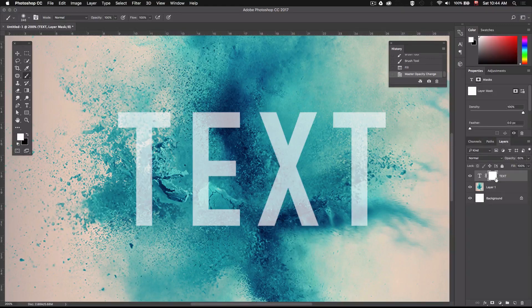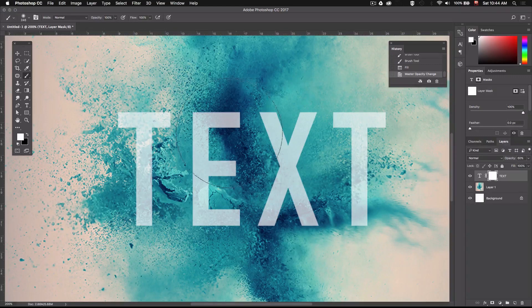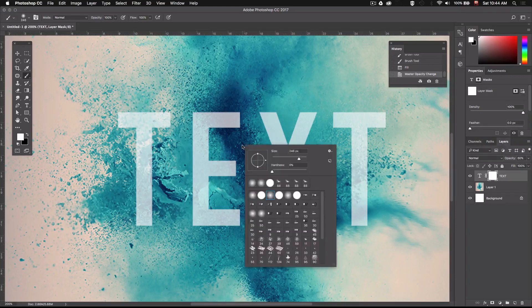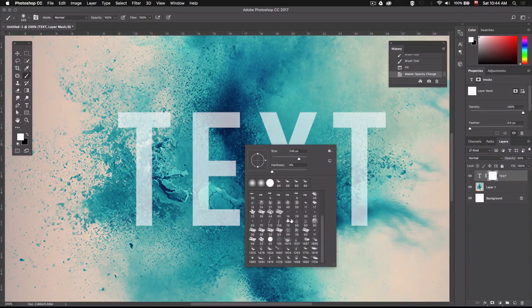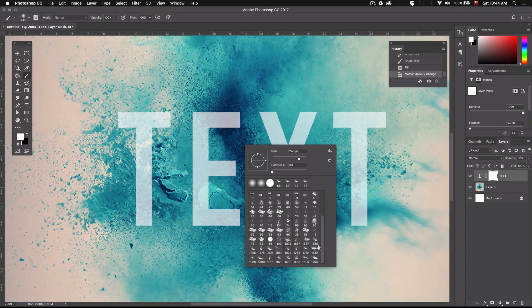Next we'll pick the brush we want to use to mask part of our text. We can do this by right clicking on our canvas. Now we have a bunch of different brushes and if you scroll down you should see all these new brushes we just installed.